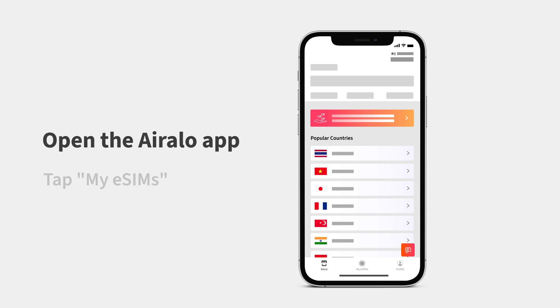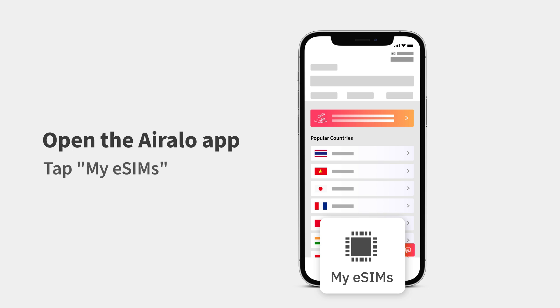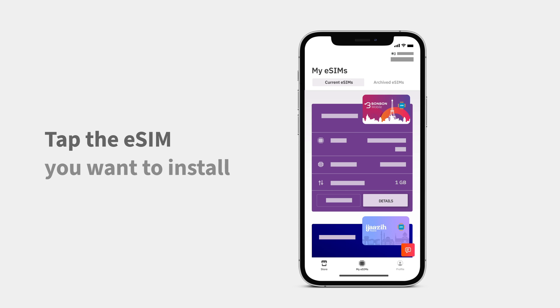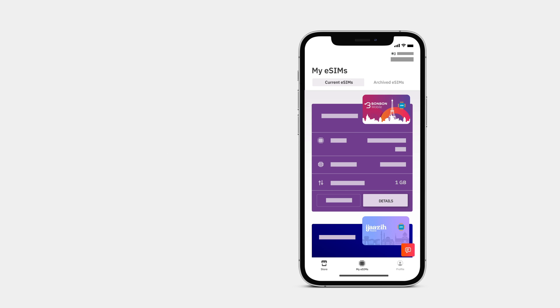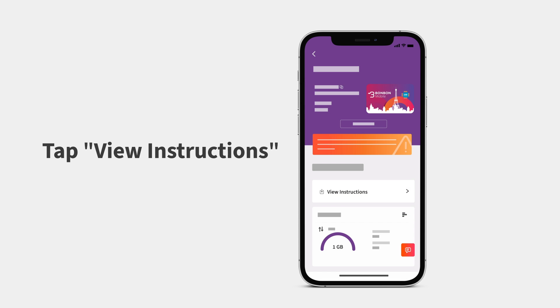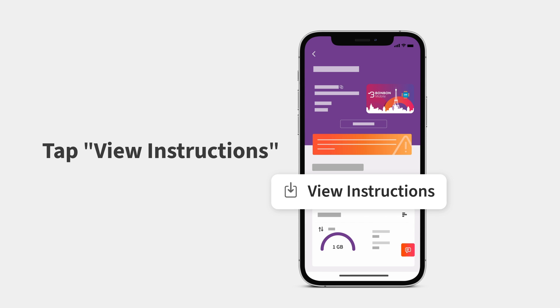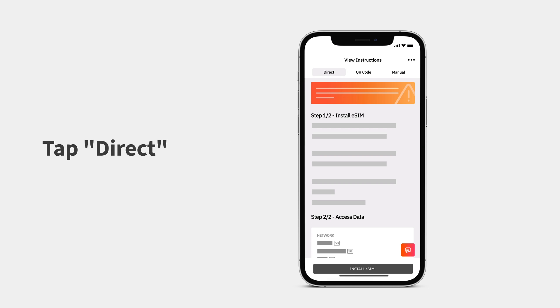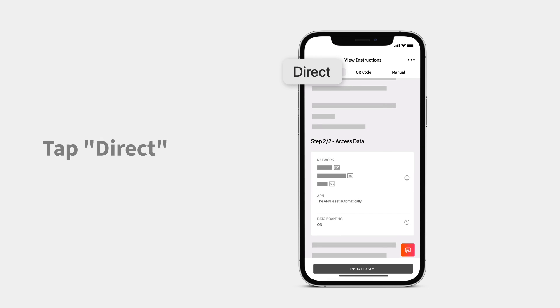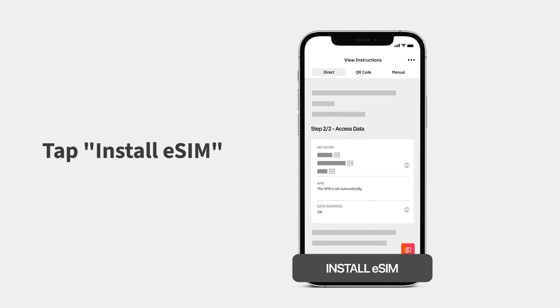Open the Aerolo app and tap My eSIMs. Tap the eSIM you want to install, then View Instructions. Tap Direct at the top of the screen, then Install eSIM.